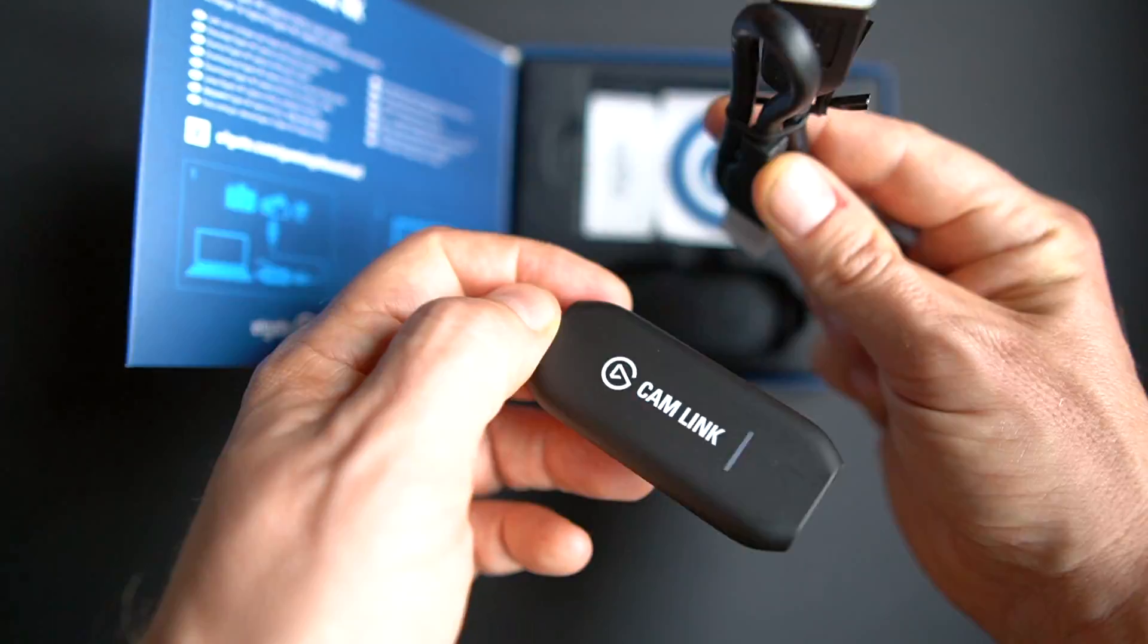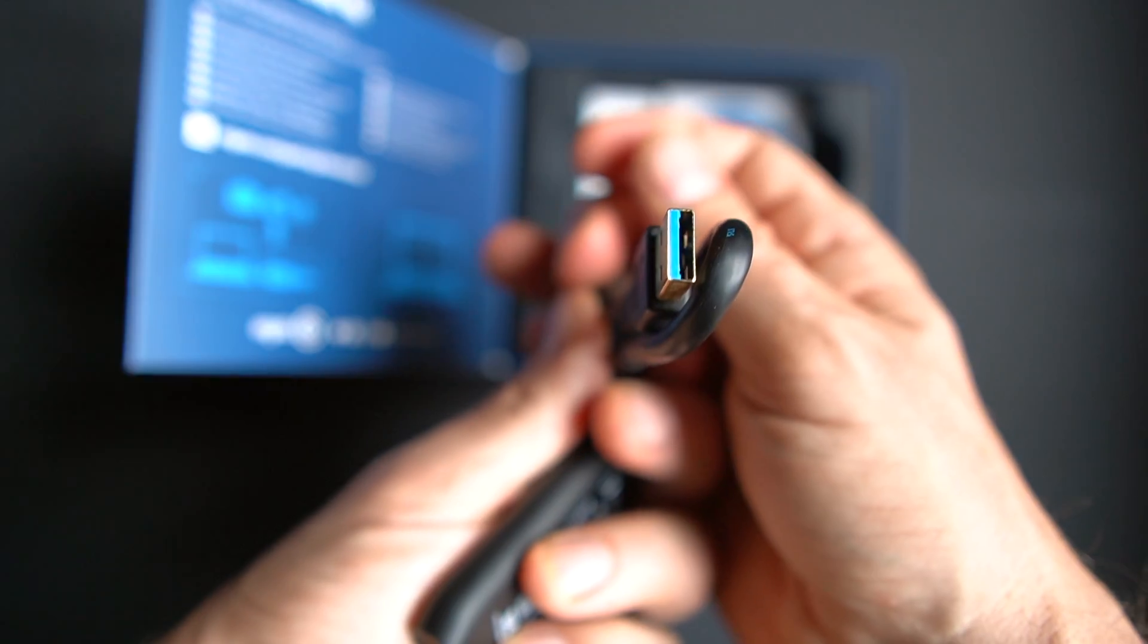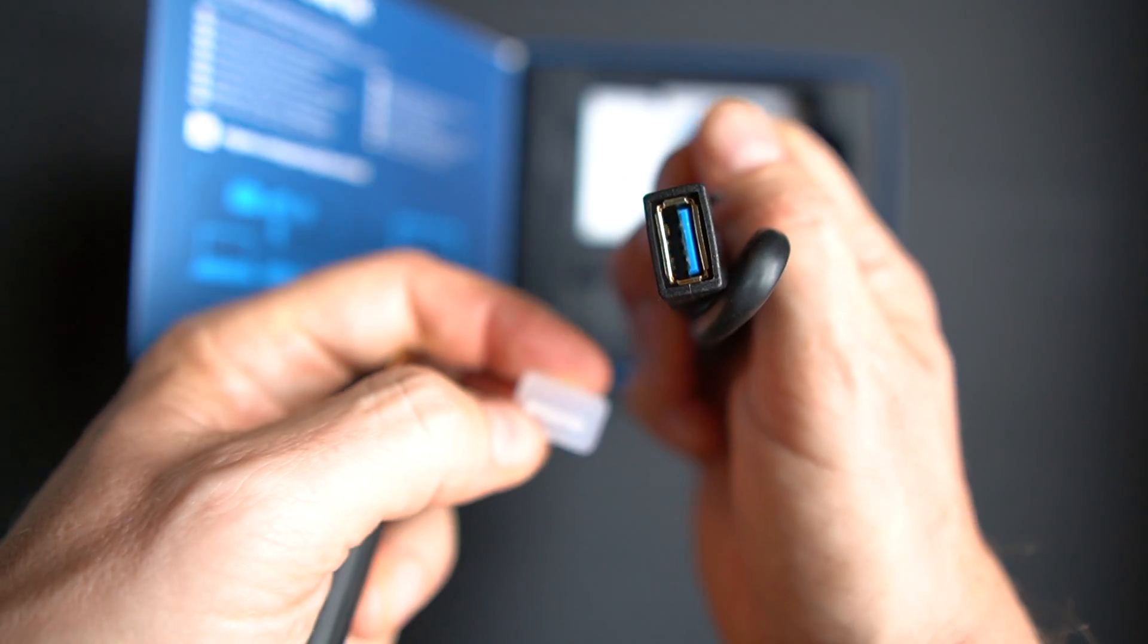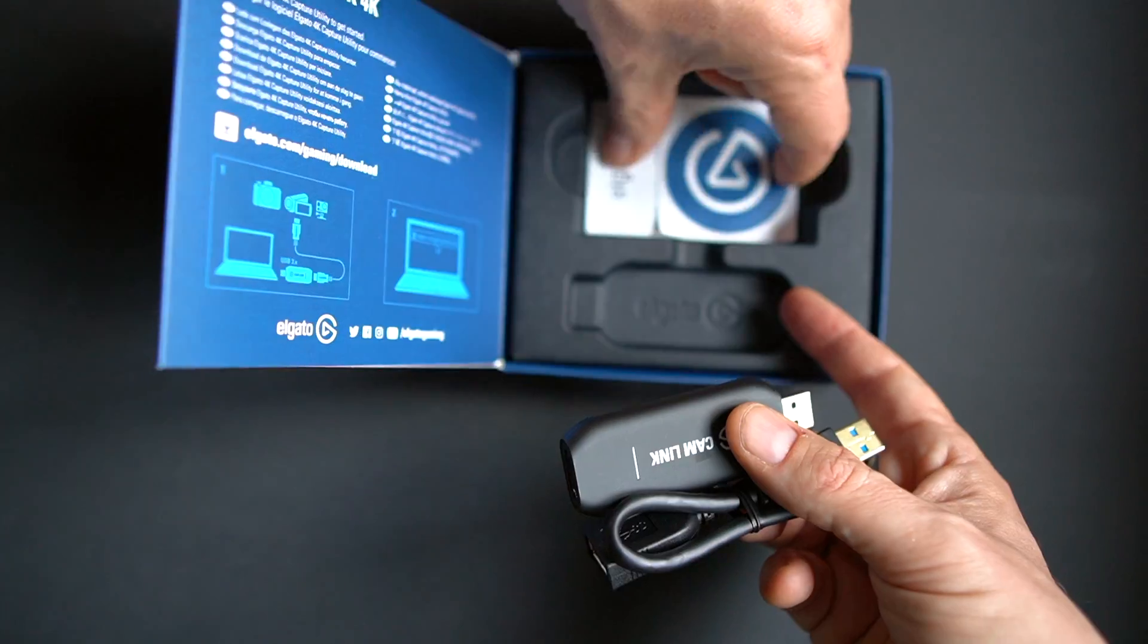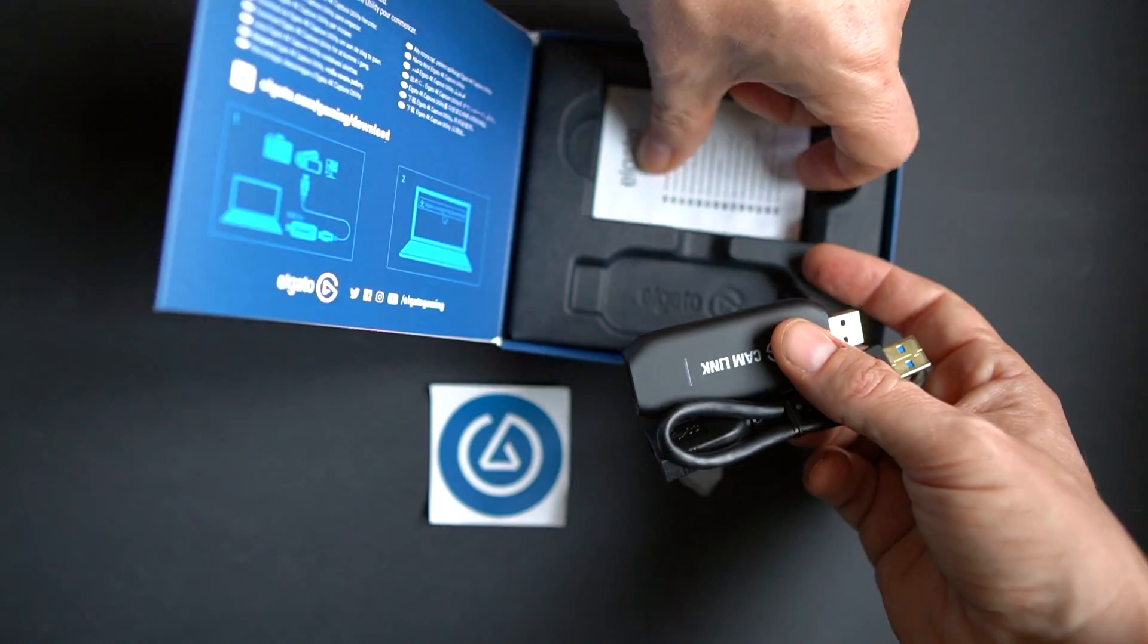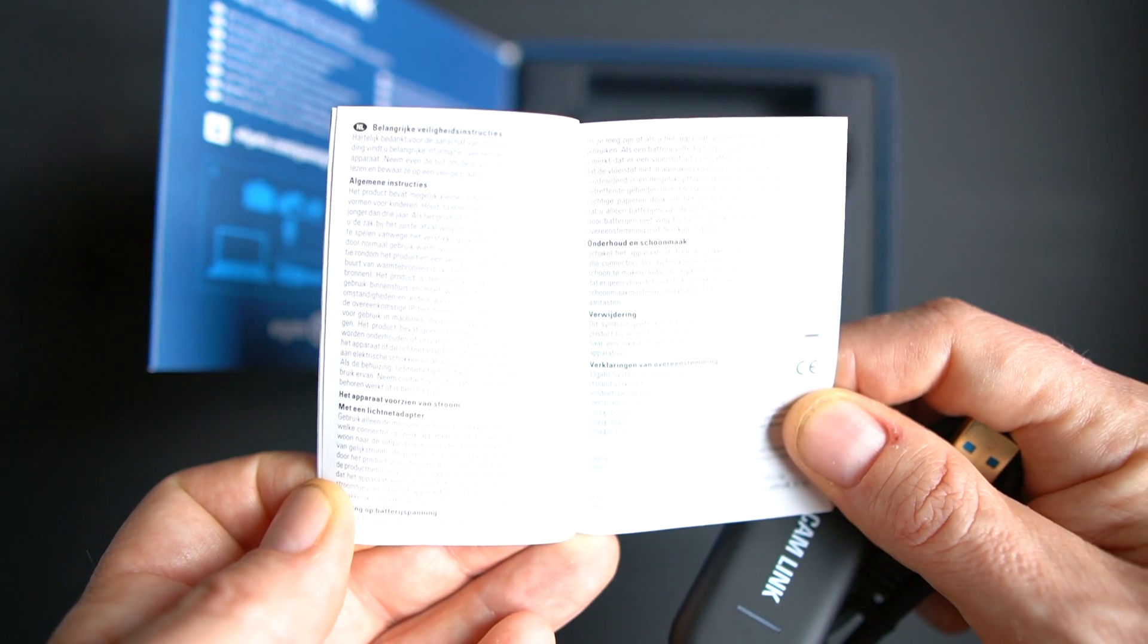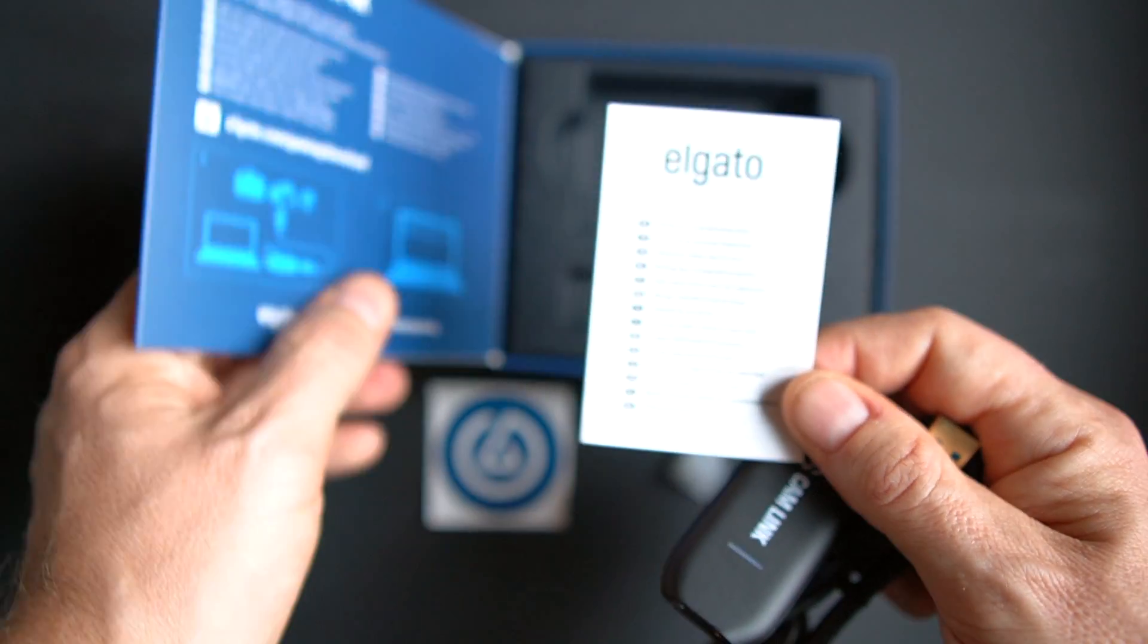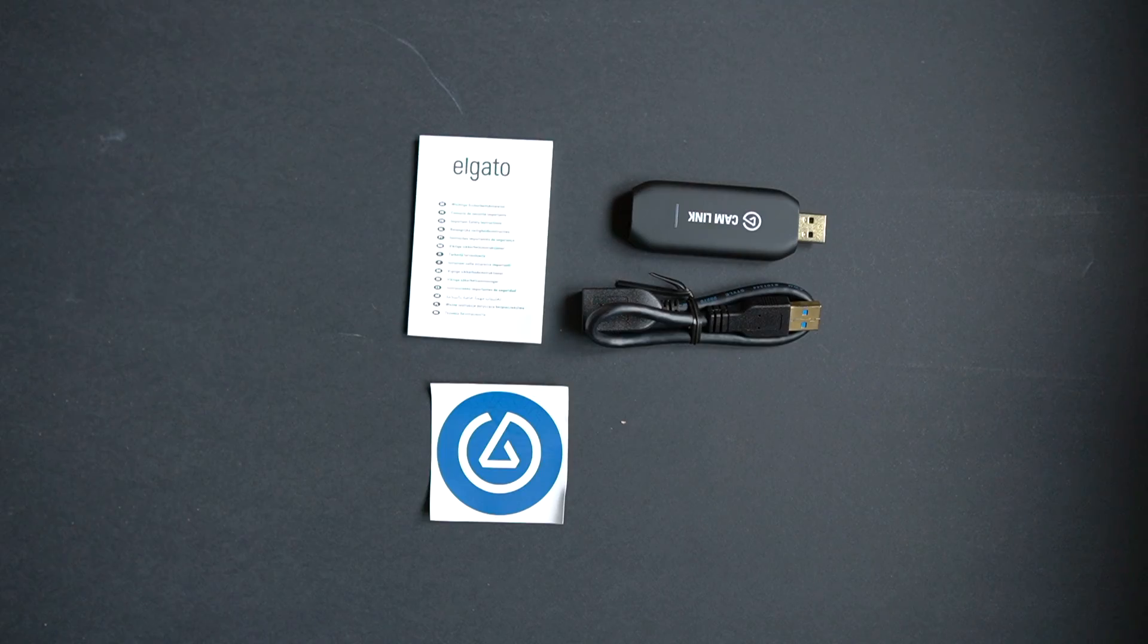In the box there is also a short USB extension cable and you also have the regular stuff like a sticker and a user manual. That is pretty much what you get in the box.